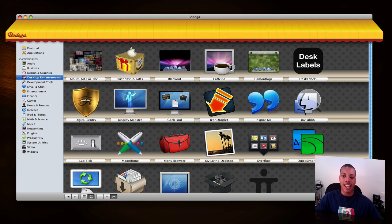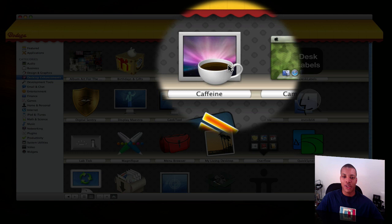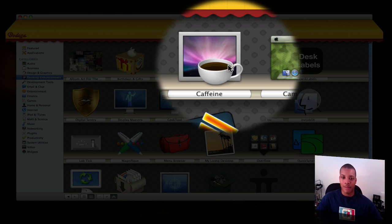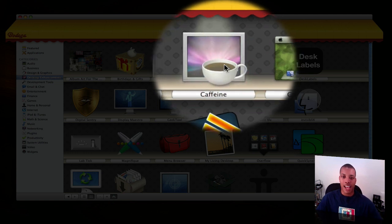Let's say you want Caffeine. This is one of my favorite applications - it keeps your Mac from going to sleep. So you click on it. It adds a little spotlight here. You double-click on it.